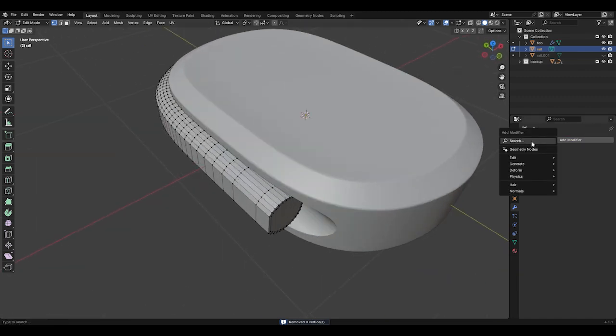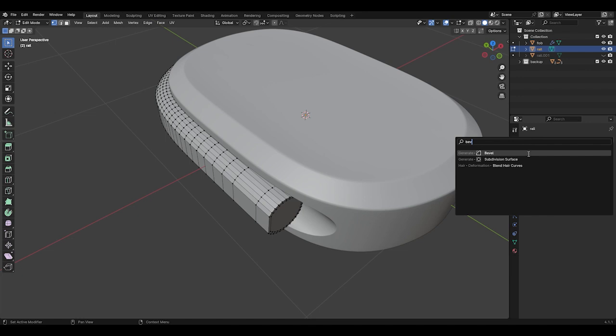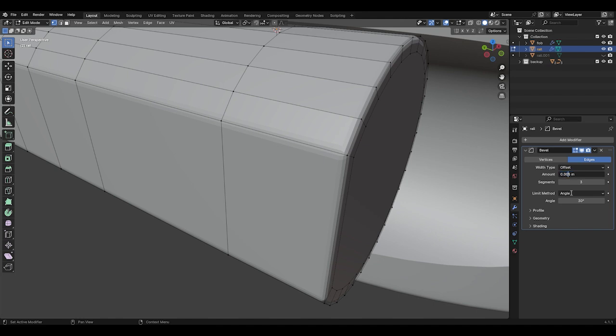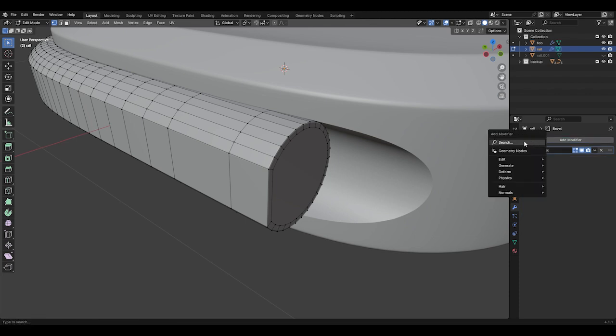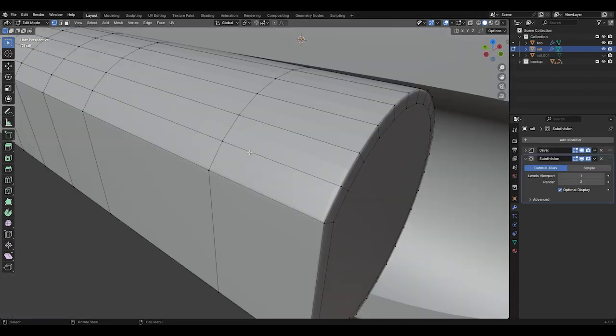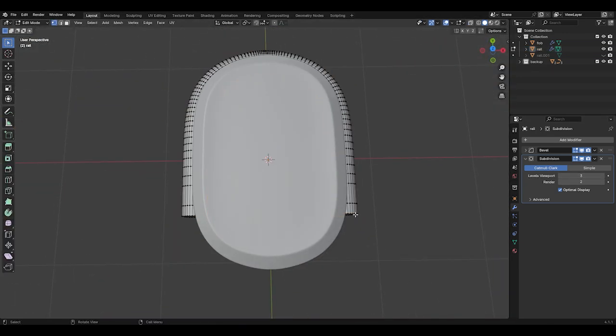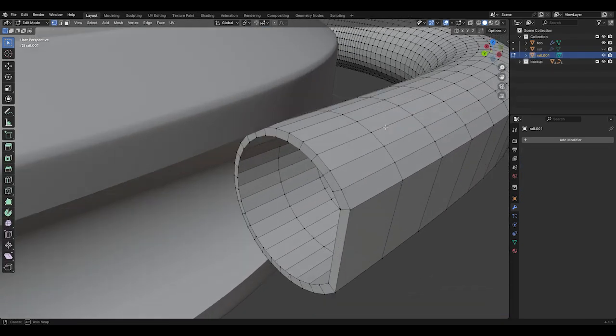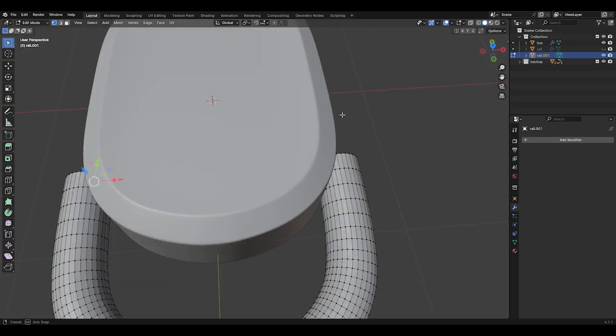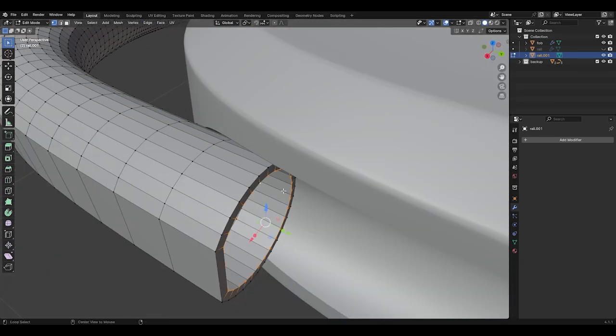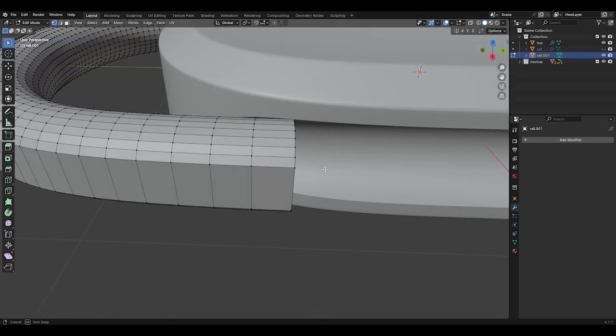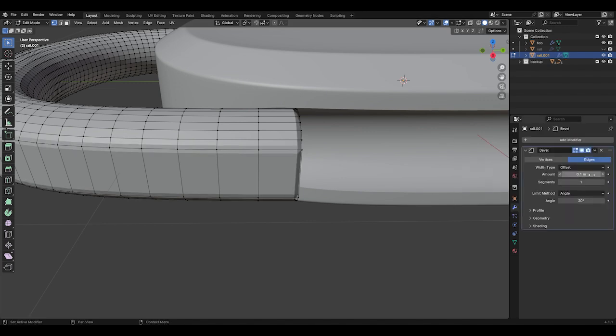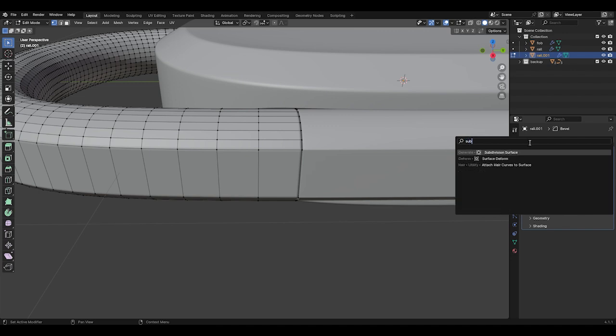In the Modifiers tab, add a bevel modifier. Set the segments to 3 and the amount to 0.002. Then add a subdivision modifier and set the levels to 3. We'll do the same thing for the bottom portion. Press Tab to go into Edit Mode. Select this edge loop with Alt and press F to fill it with a face. Do the same thing for the other side. Again, add a bevel modifier, set the segments to 3, and the amount to 0.002. Then add a subdivision modifier and set the levels to 3.